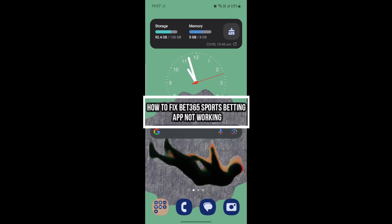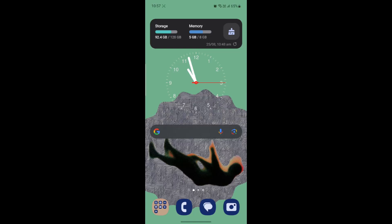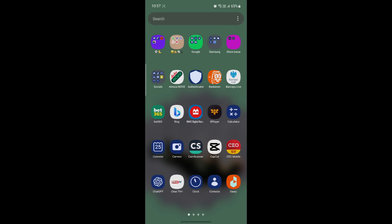Hello and welcome to beginner's guide. In this video I'm going to teach you how you can fix the bet365 sports betting app not working problem. So let's go ahead and solve this problem. If you don't have the app,